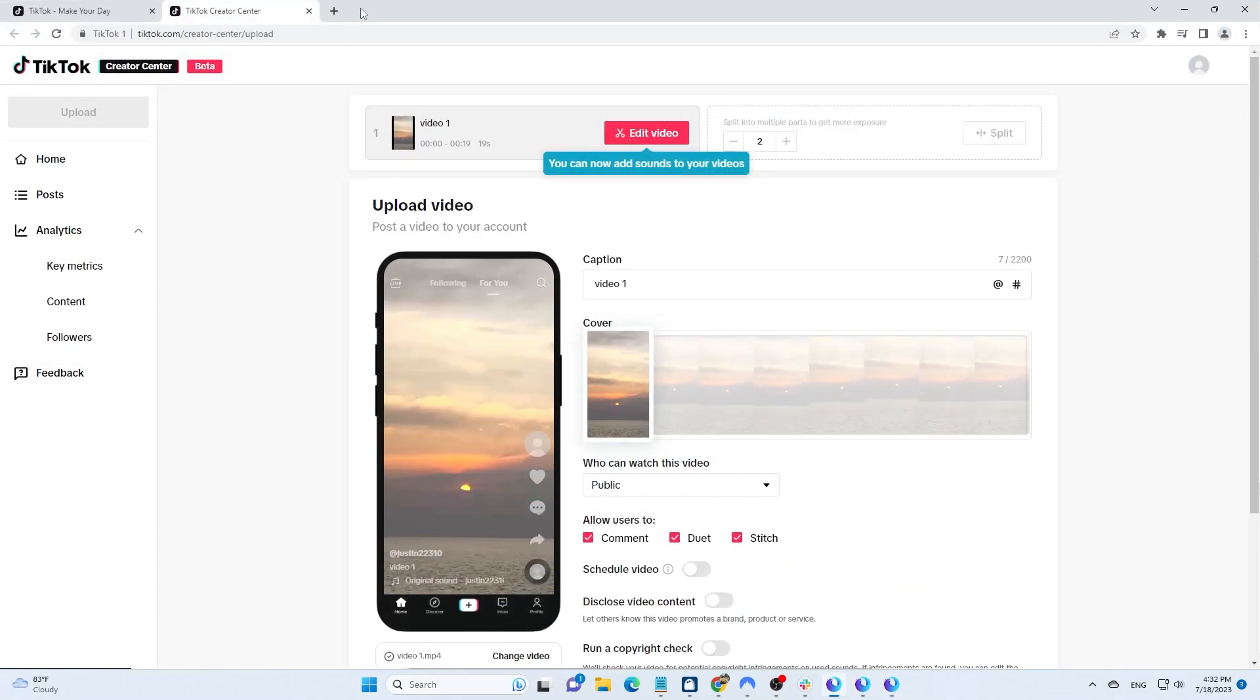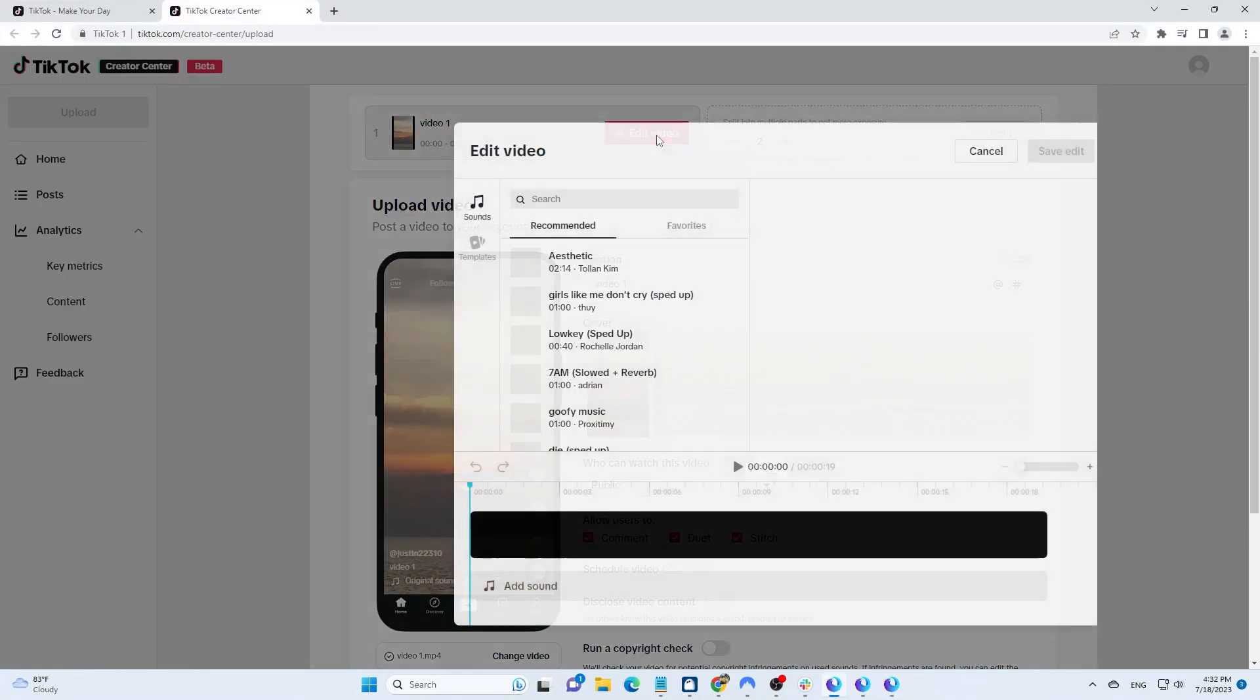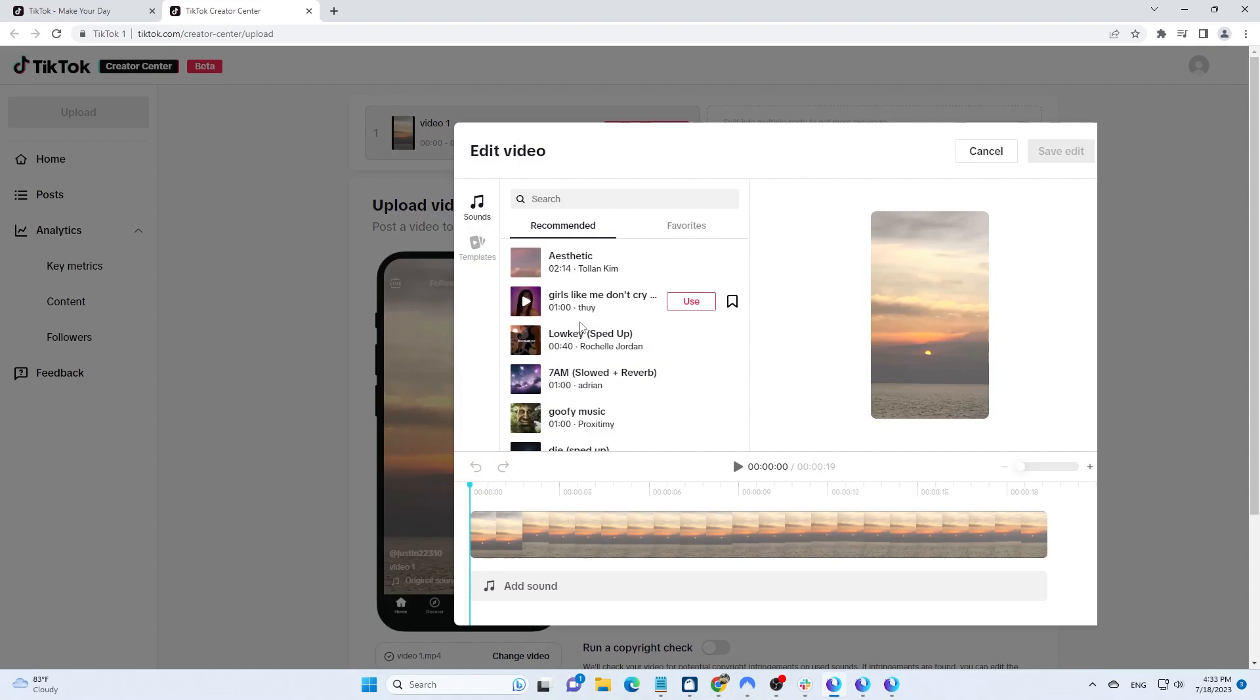Click on Edit Video to add music. Choosing trending music will increase the chances of going viral. Search for the desired music and click on Use to select it.